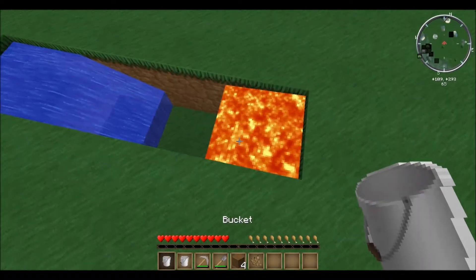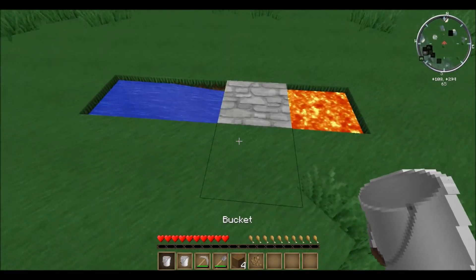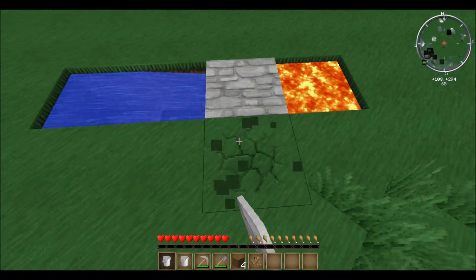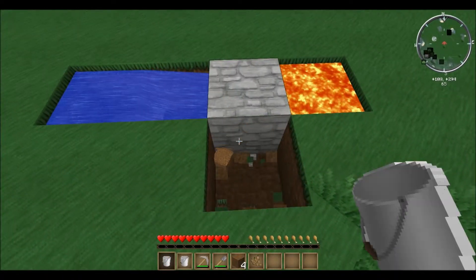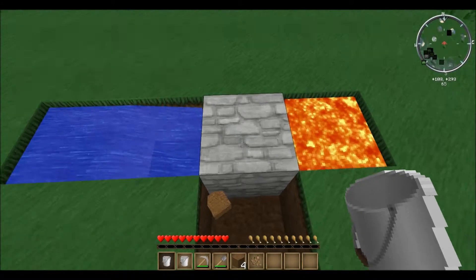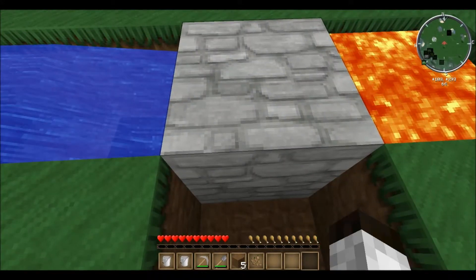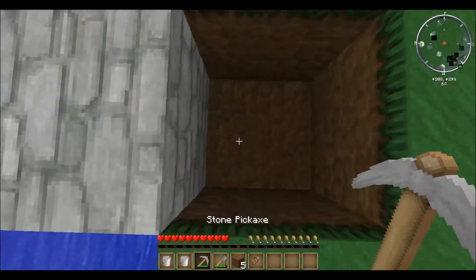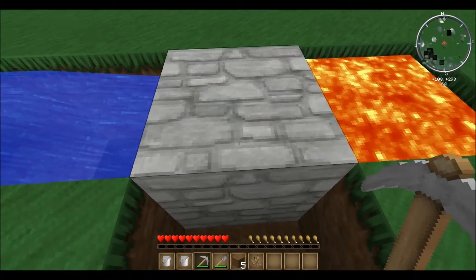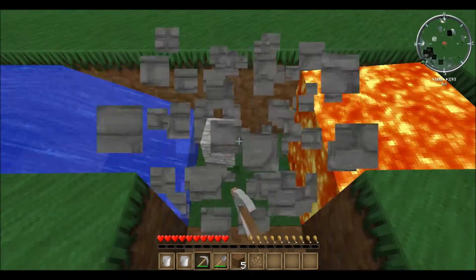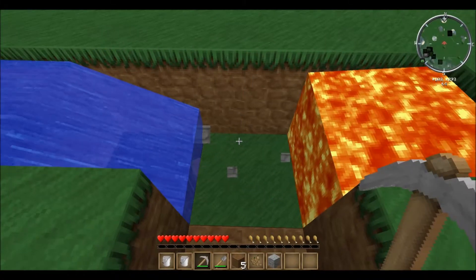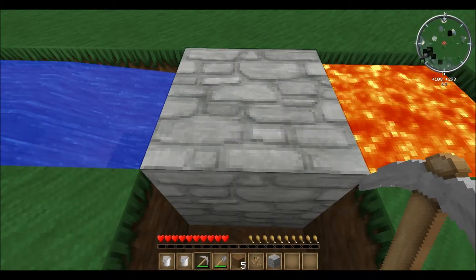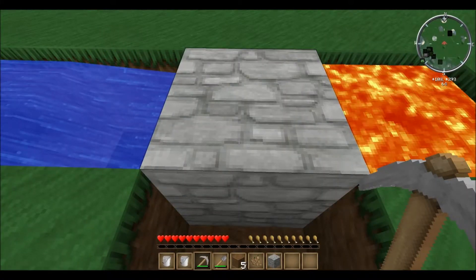We'll take our lava and pour it on this end, on this block here. Those two will then meet there, creating cobblestone. We can now dig this out here, come down in here and pick it — the two will meet again, creating another cobblestone.